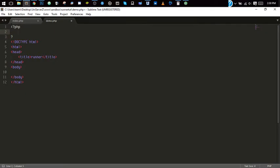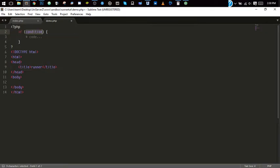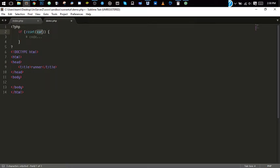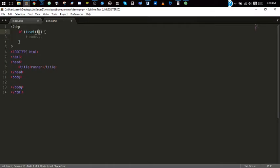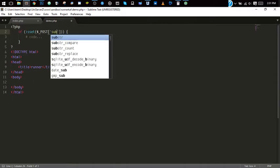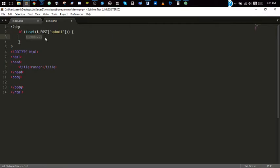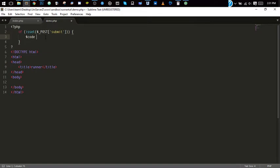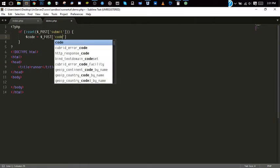If isset, dollar sign underscore POST submit, dollar sign code equals dollar sign underscore POST code.